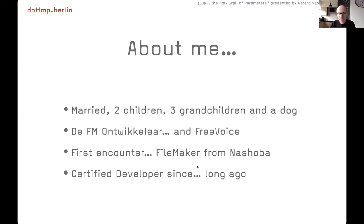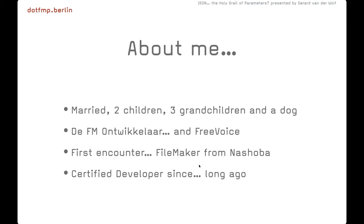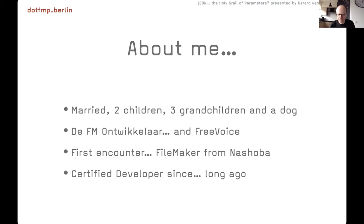My first encounter with FileMaker was when it still was from Nashoba, so that's a very long time ago. And to be honest, I fell in love with it the first time I've seen it, so never left it since.